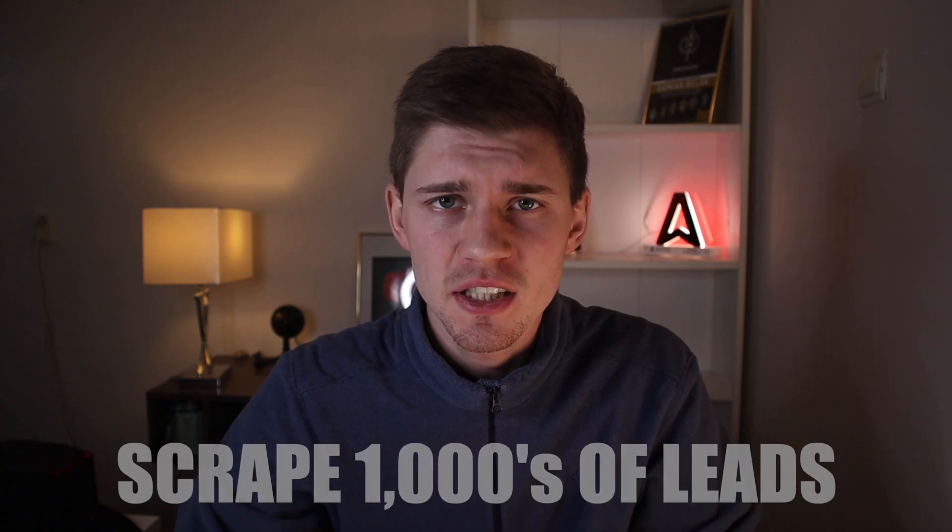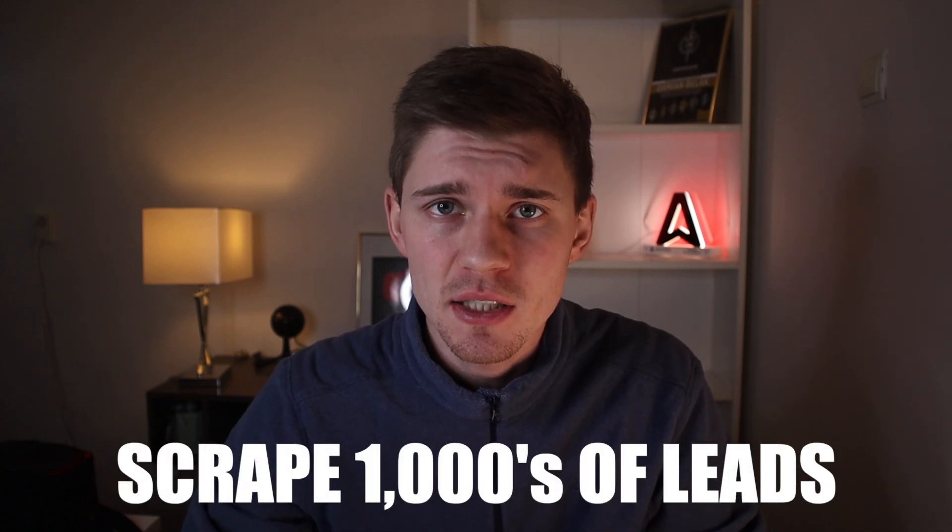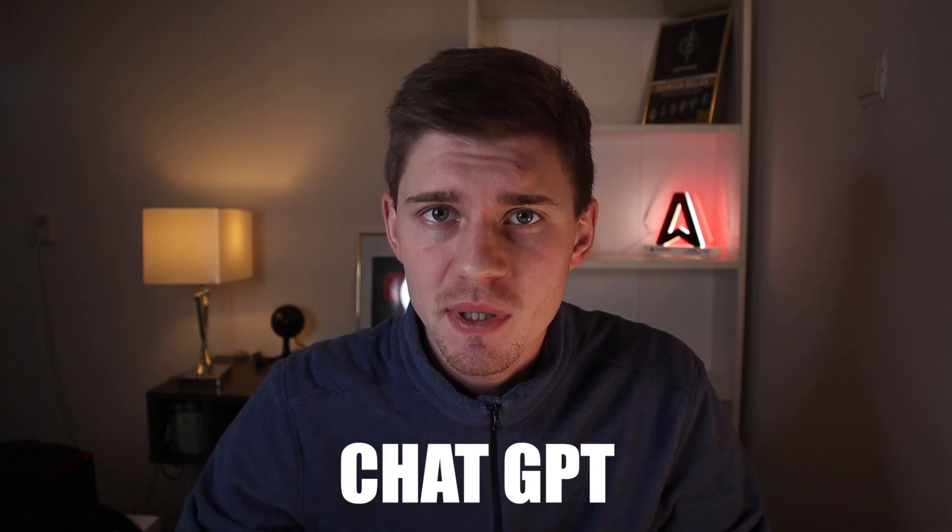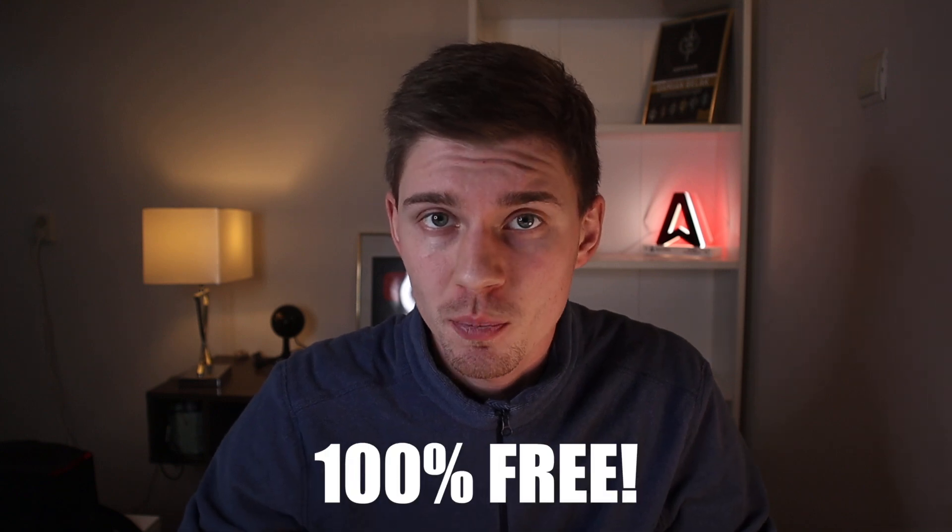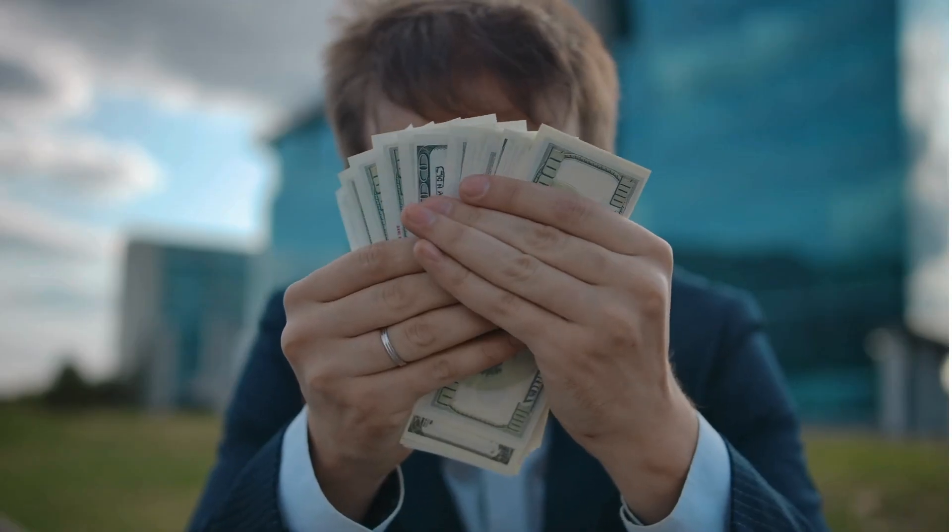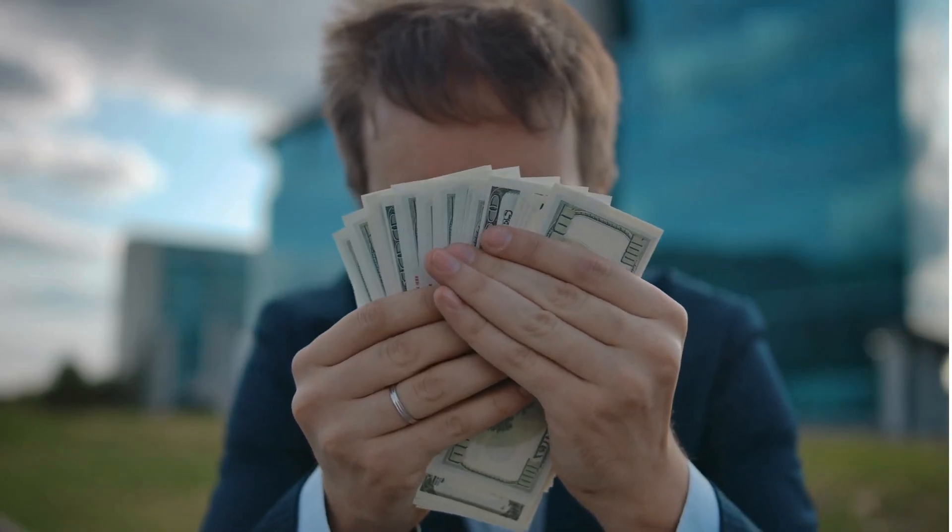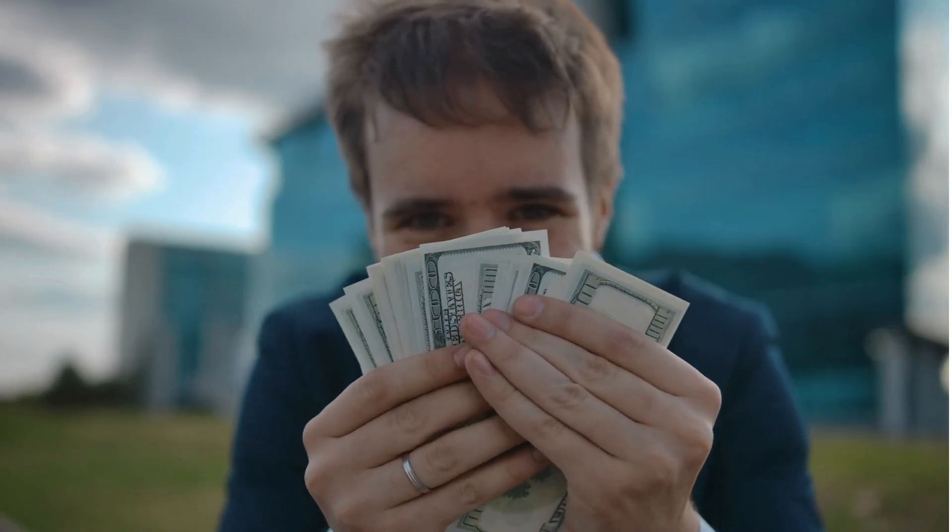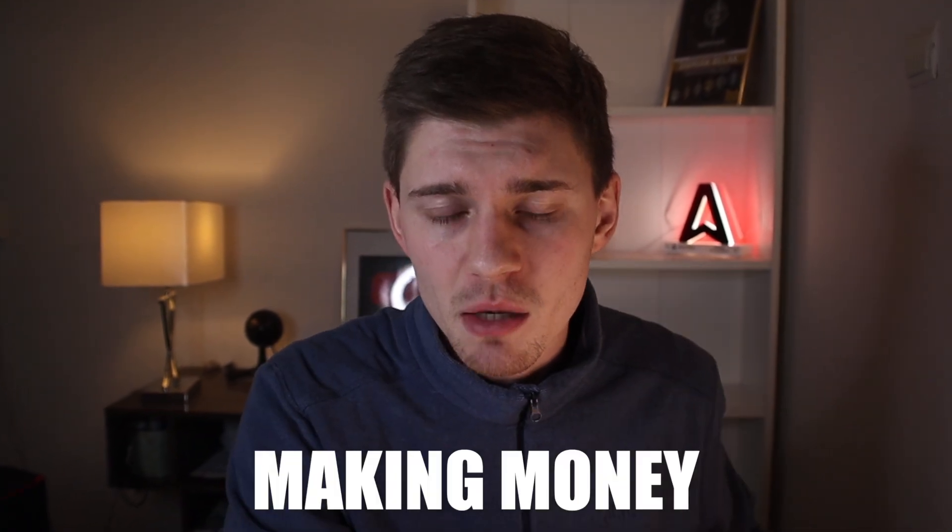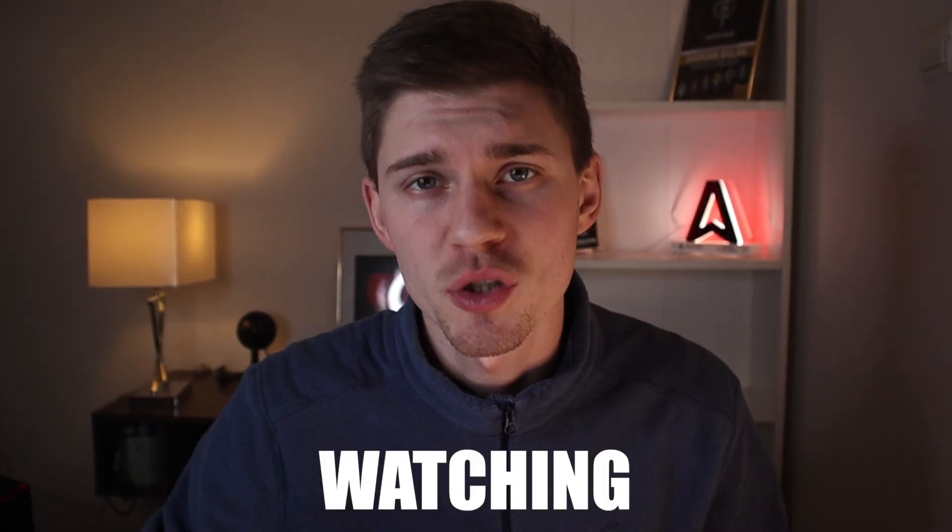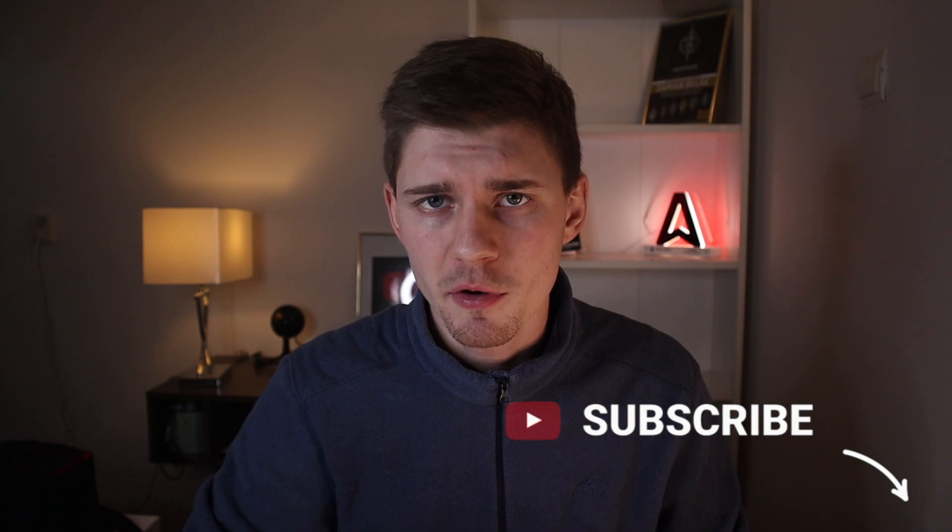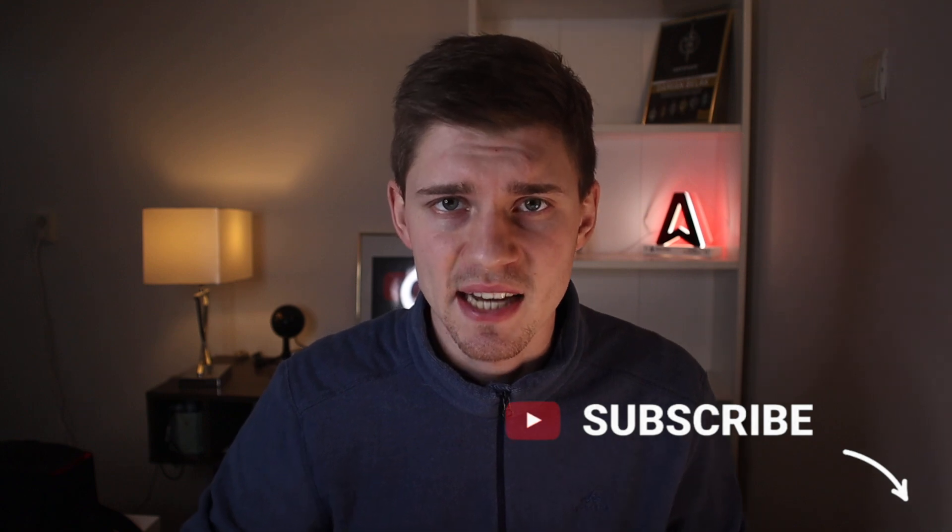Today, I'm going to show you how to scrape thousands of leads in one day using the power of ChatGPT 100% for free. You'll be amazed to see how simple this process is. And on top of that, I'm going to show you how to monetize these leads effectively so you can start making money after watching this video. So if you're ready, hit the like button below, subscribe if you're new, and let's get started.